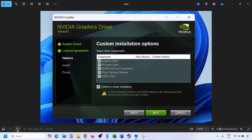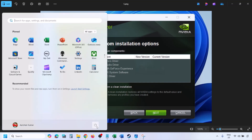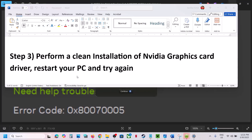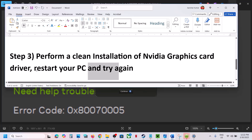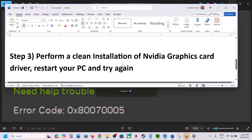Make sure you check 'Perform a Clean Installation', then click Next and let the installation complete. Once the installation is complete, restart your computer and then try to install the NVIDIA app.